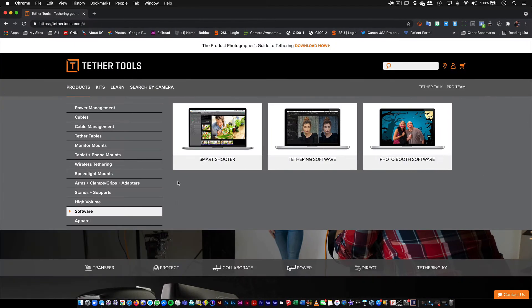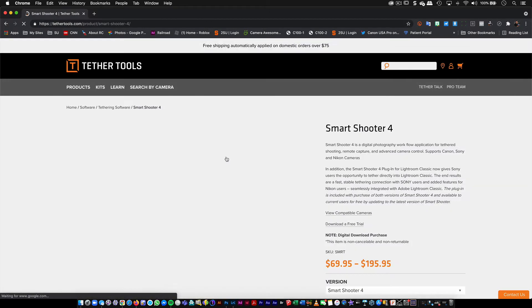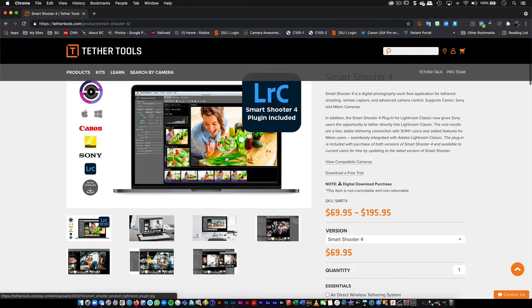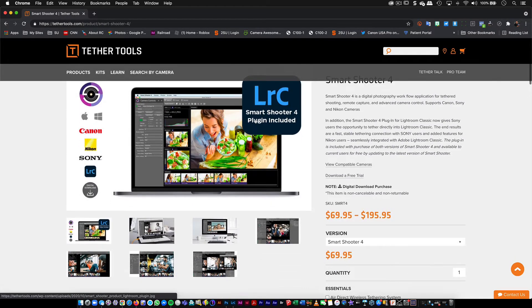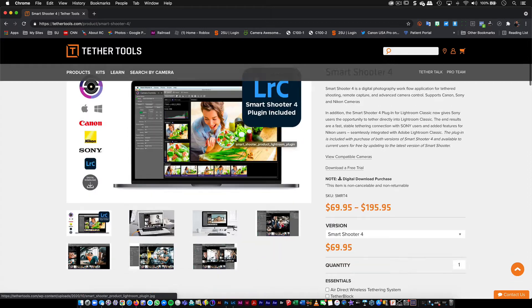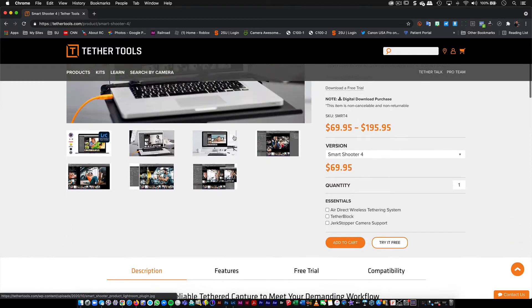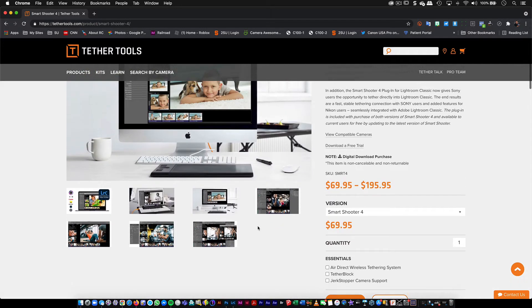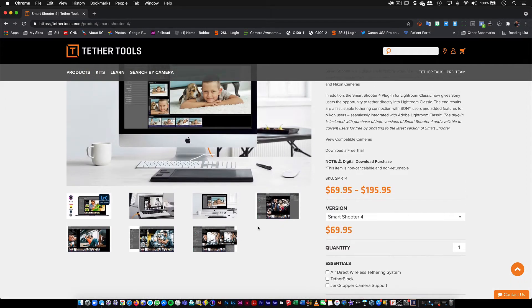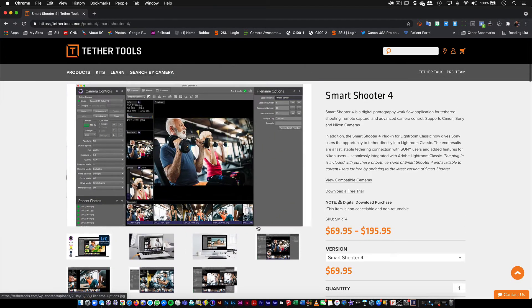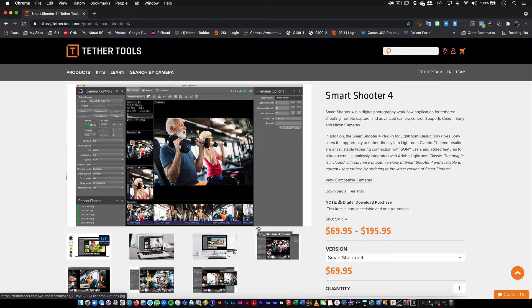And what you need is this right here. If you go to tethertools.com and you go to software, they have this thing called Smart Shooter. Download that. And that includes the plugin for Smart Shooter for Lightroom Classic, which is a stable way of controlling Nikon and Sony cameras, which I think is pretty cool. And in of itself, it has a whole bunch of stuff that you can use. I'll go ahead and do some sort of video for that later on.